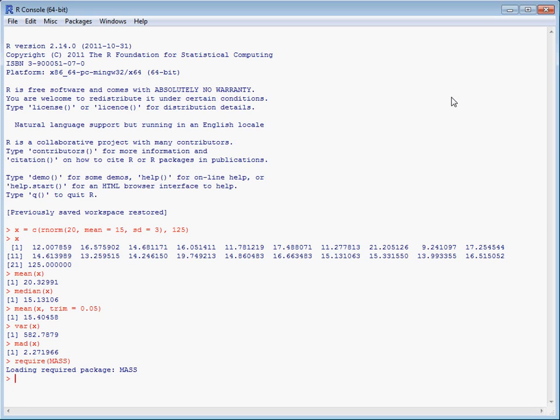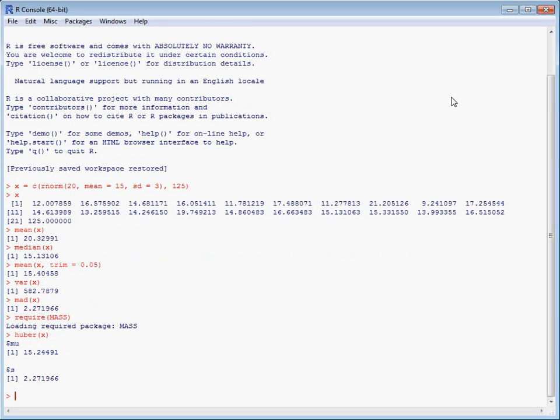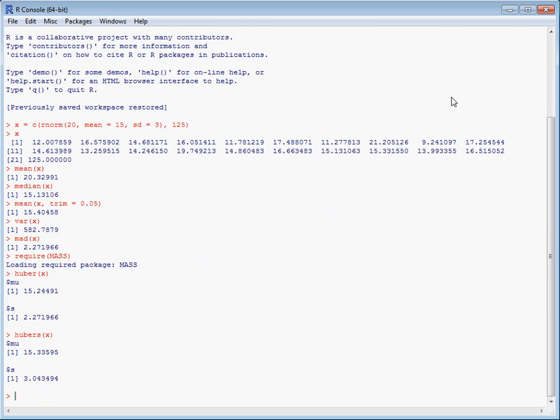So the Huber function does the first of those two, which gives us robust mean and variance estimates. The alternative one is hubers, and this gives a slightly different estimate, but they are a lot closer to each other compared to the values taken with the non-robust versions of location and scale.